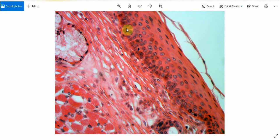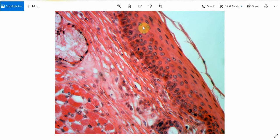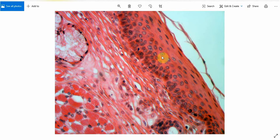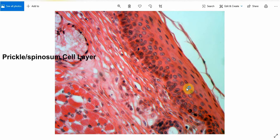These basal cells are cuboidal with prominent nuclei. Above the basal layer there are cells which are ovoid in shape. These ovoid-shaped cells with an oval nucleus — you can see the outlines of the cells and their prominent nuclei. This layer above the basal layer is known as the prickle cell layer.